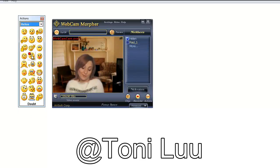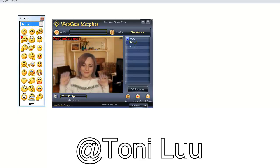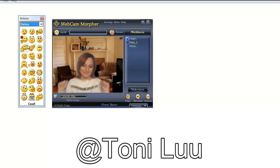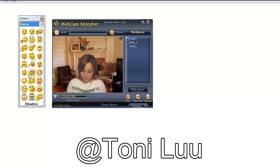If the Nickface doesn't come up, click preview and wait a few seconds. If you are using Webcam Morpher Pro version, it is able to work with more than the two Nickfaces that are already included in the free version.